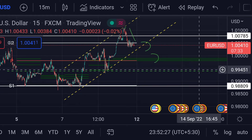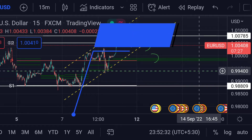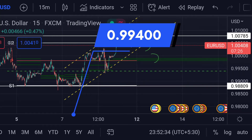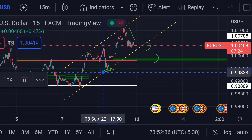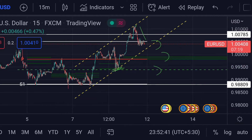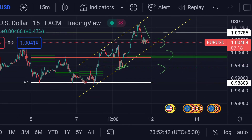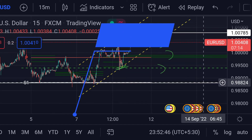In that case, the price will next face strong support at this green dotted line area, which is around 0.99400 — previously that area acted as a good support. If the price further falls, there is another strong support at this white line area, which is around 0.98824.